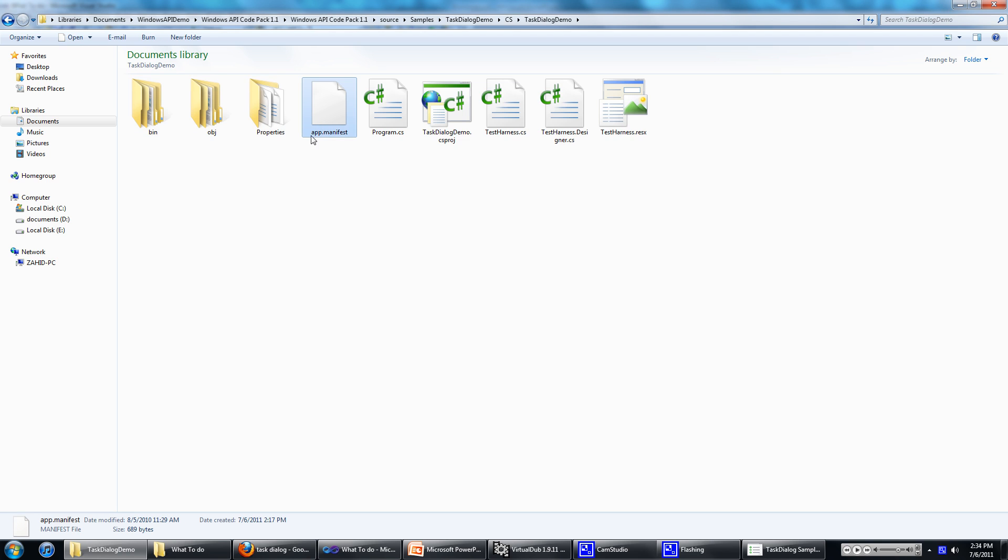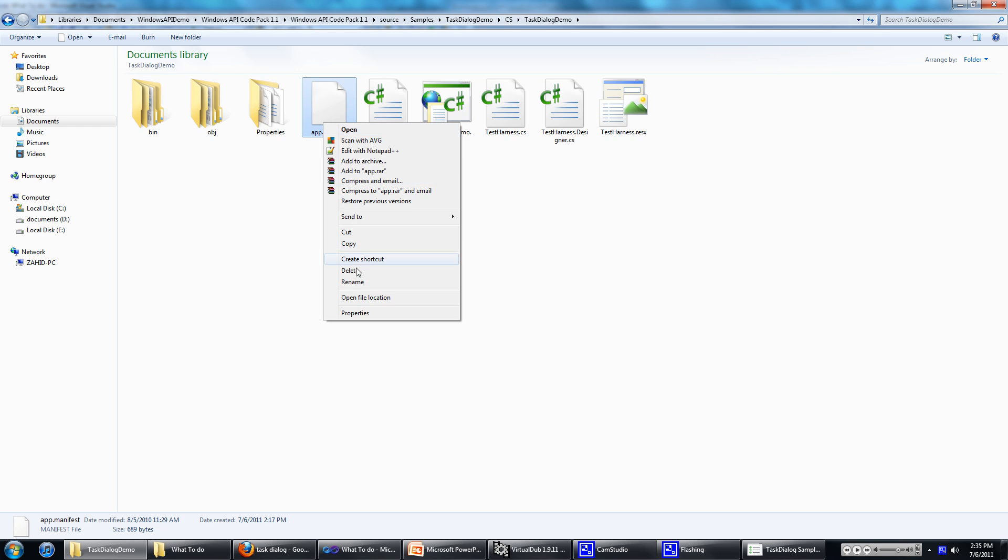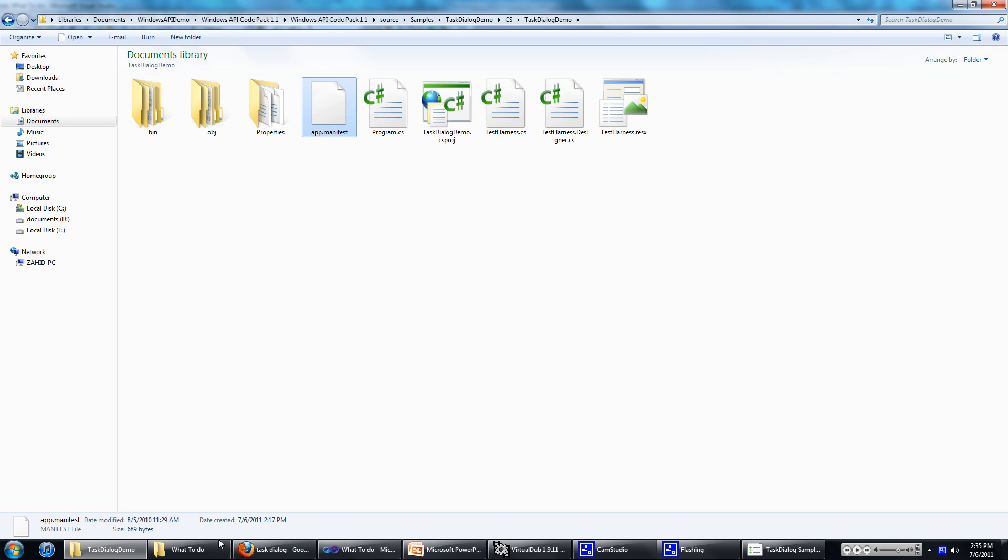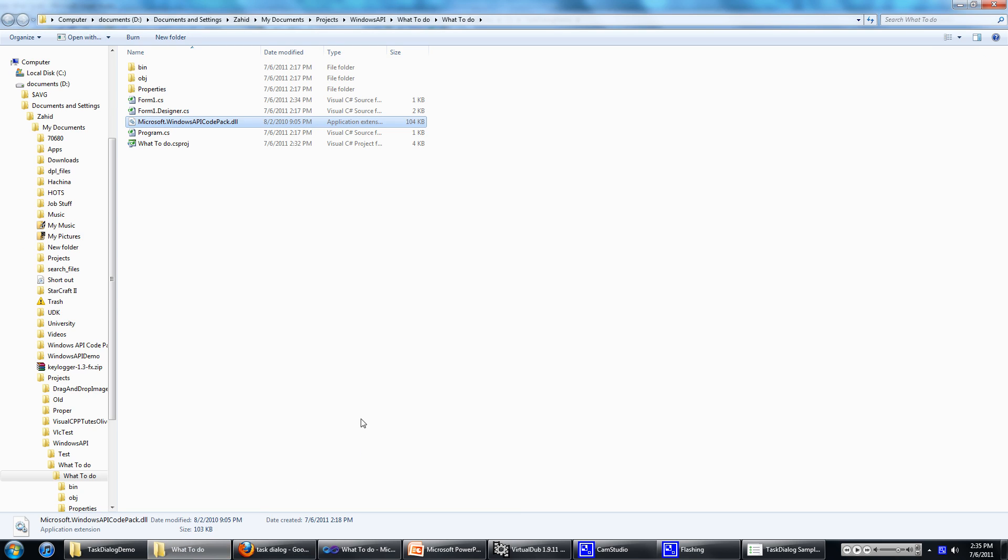Then copy over the file called app.manifest. Just copy that over into your project folder.